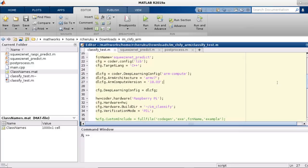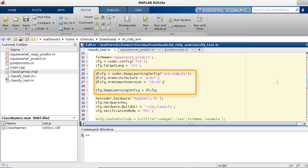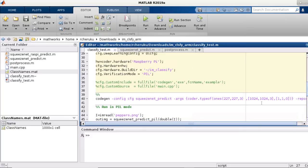But first, how about we verify the generated code with the processor-in-loop so we can use MATLAB as our test bench to pass the input to the application on the target and get the result back into MATLAB for comparison. Here, we're defining the code generation configuration, specifying the ARM compute library version, the PIL mode, and let's generate the PIL interface.